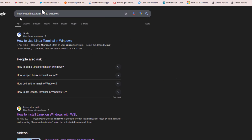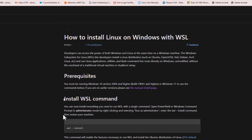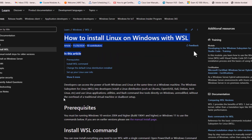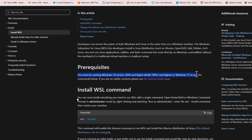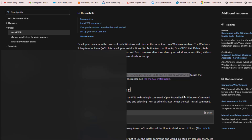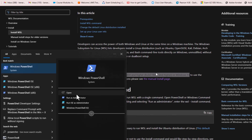Go to your browser and type 'add Linux terminal to Windows'. You'll find two links — click on the second one, which is under Microsoft. Microsoft provides a step-by-step guide on how to add a Linux terminal to your Windows machine, and it's applicable for both Windows 10 and Windows 11. It's just a single command you'll run — ensure you open PowerShell and run it as administrator.